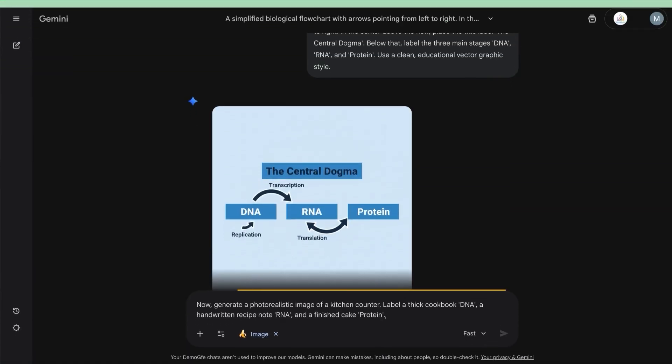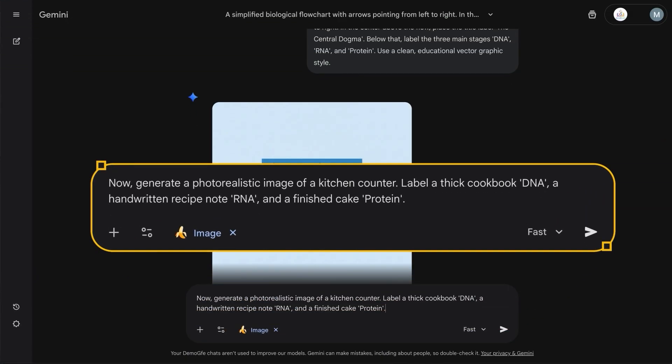Try this: now generate a photorealistic image of a kitchen counter. Label a thick cookbook DNA, a handwritten recipe note RNA, and a finished cake protein.